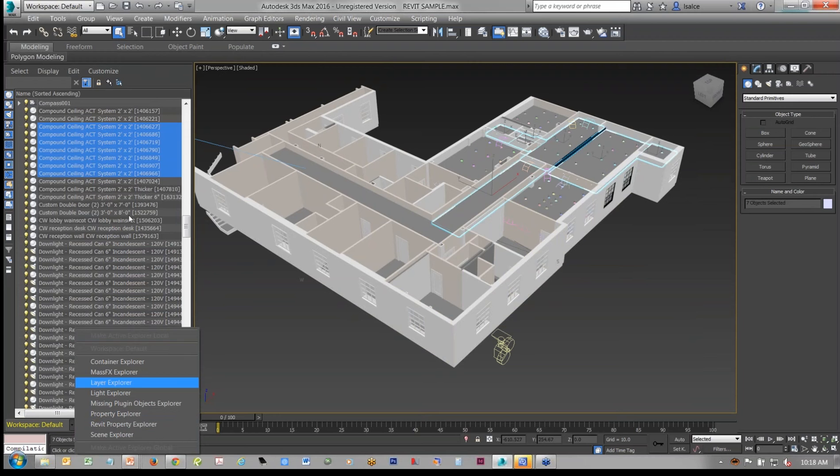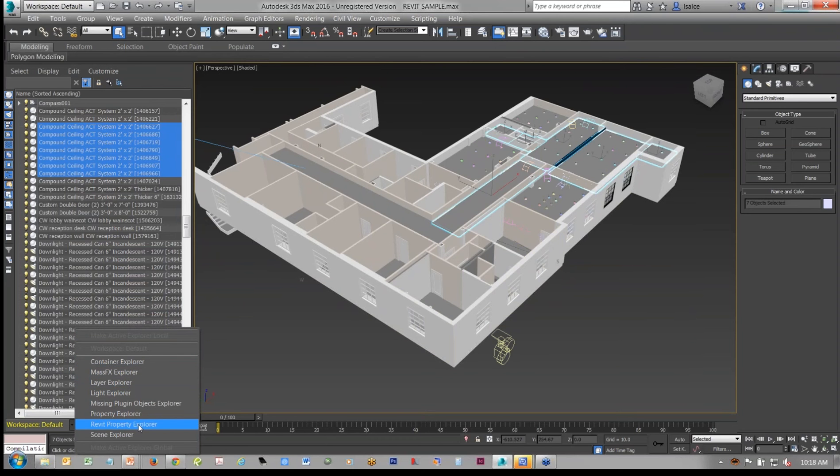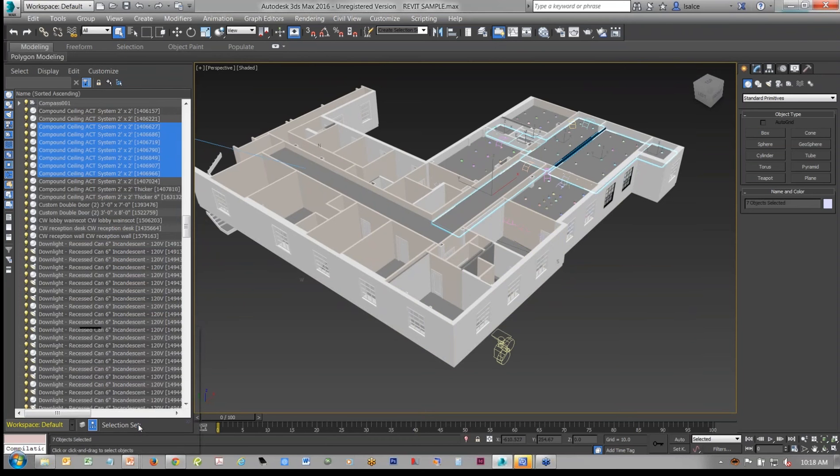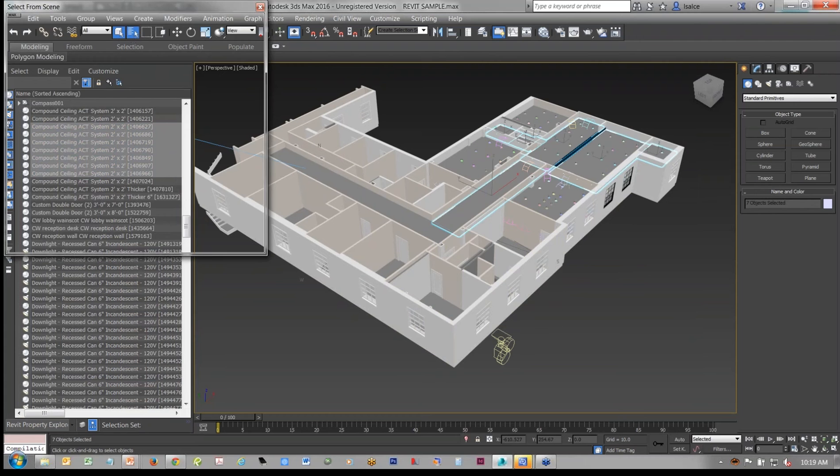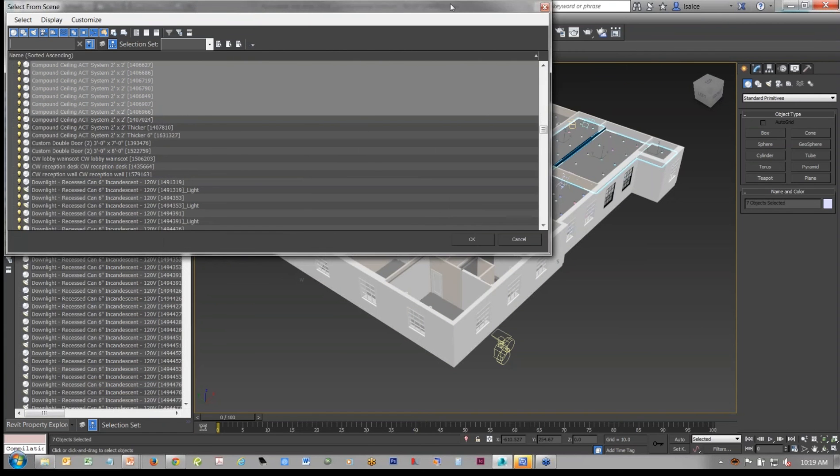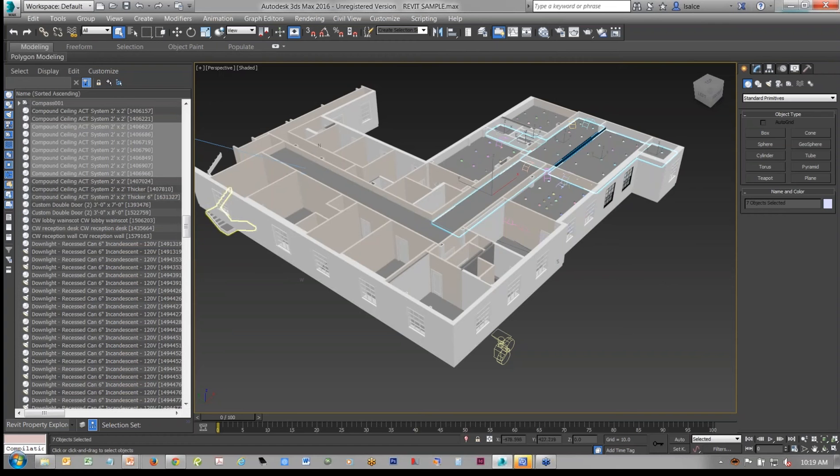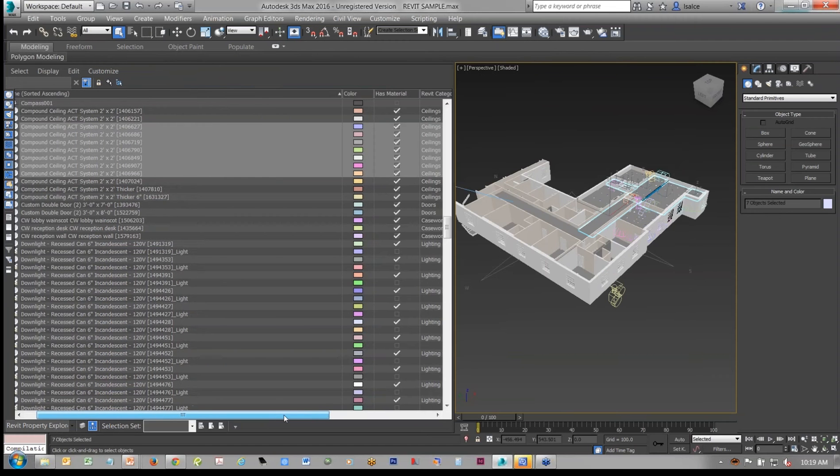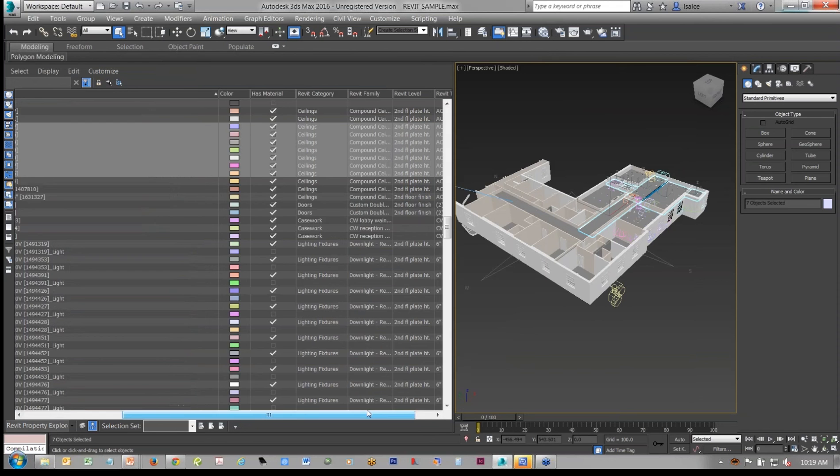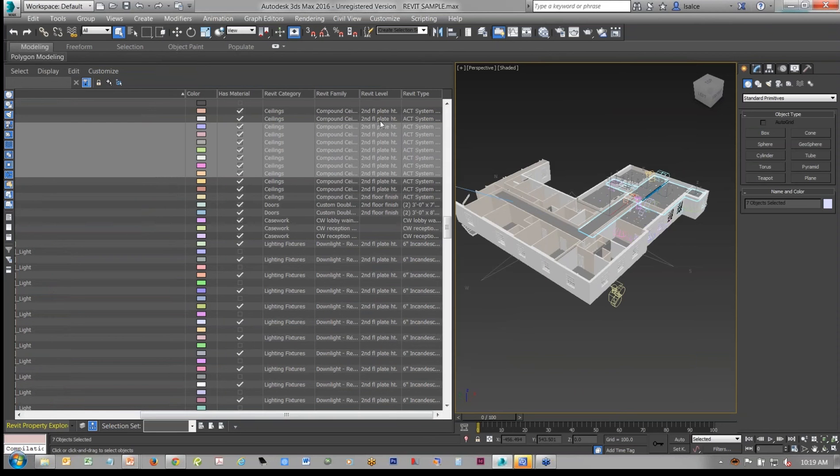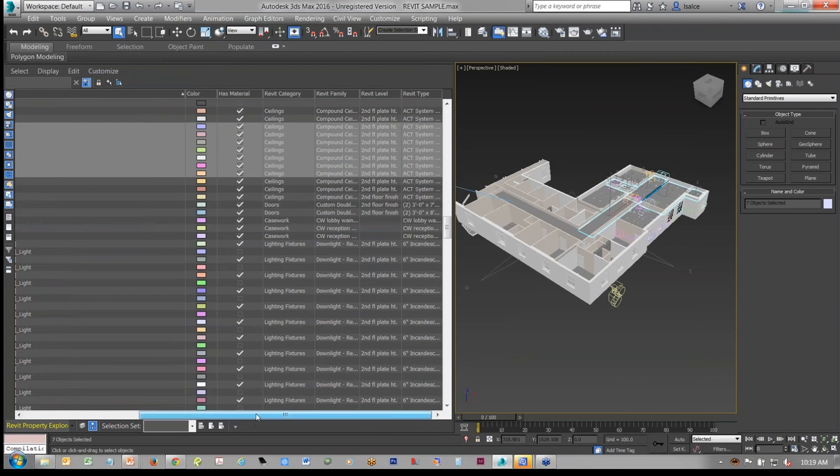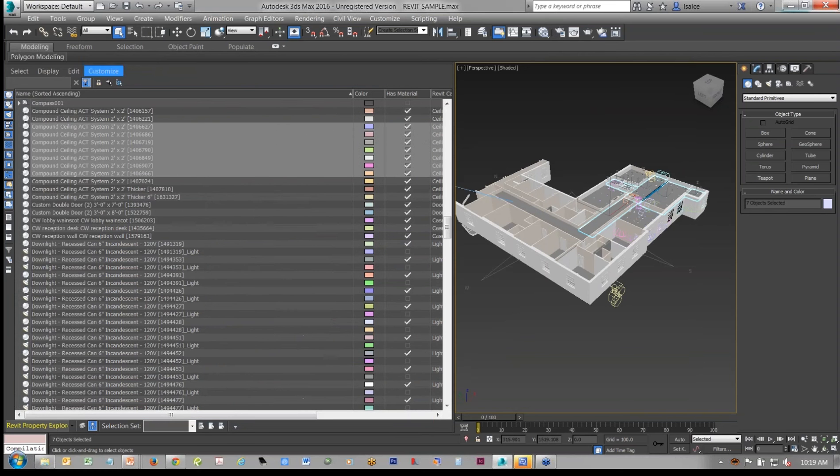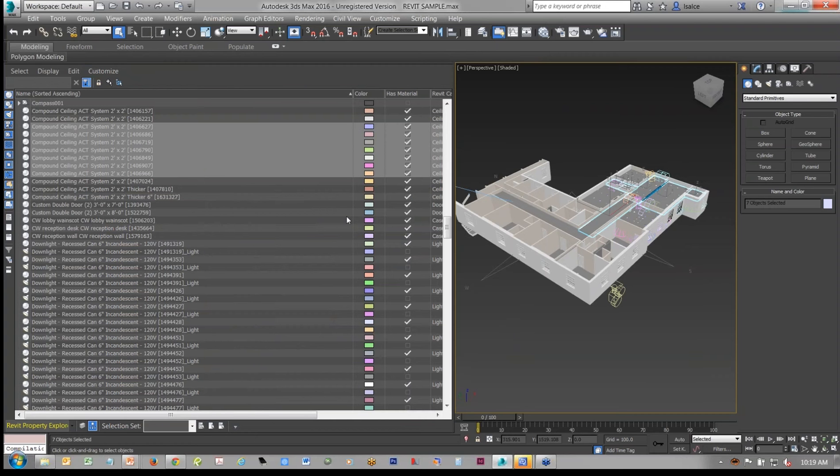So what that means is within the explorer selection here, you can see specific areas, and let me show you what that means, that are related to Revit. Actually, let me just expand here. So what that means is you'll see things such as the Revit category, family level, Revit type, and again, this has a lot more data. And when you import now a Revit file, one of the things that you'll see that is new is a feature called export BIM info.